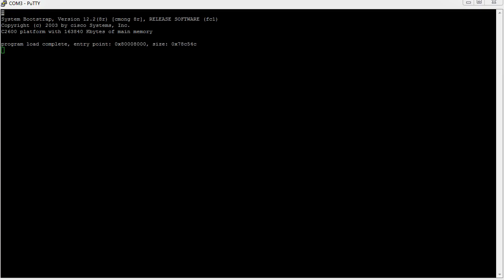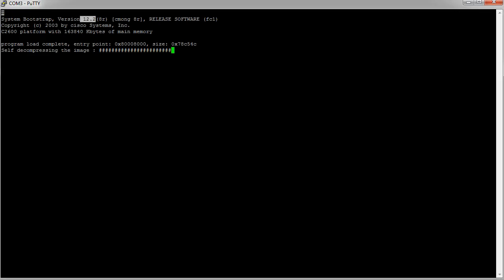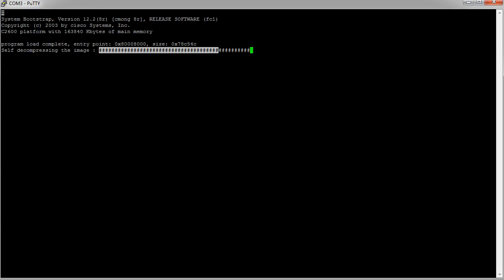You can see up here it says it's 12.2—that is the bootstrap version. When it boots up, it's actually loading a 12.3 version of the IOS. You can see it's decompressing the image right here, and this is a good sign. This takes a few minutes, so let's skip ahead.